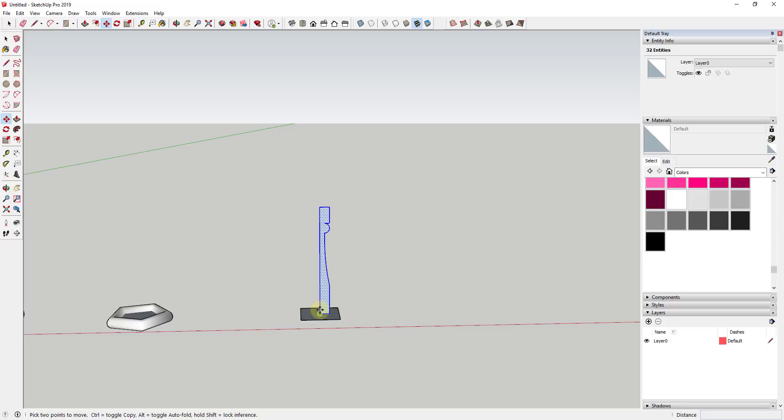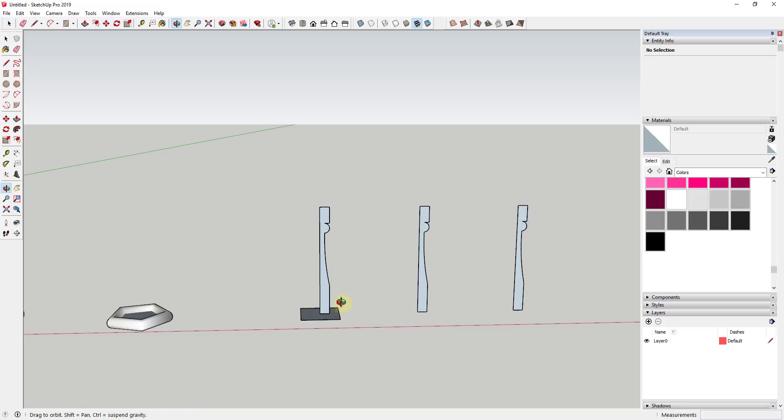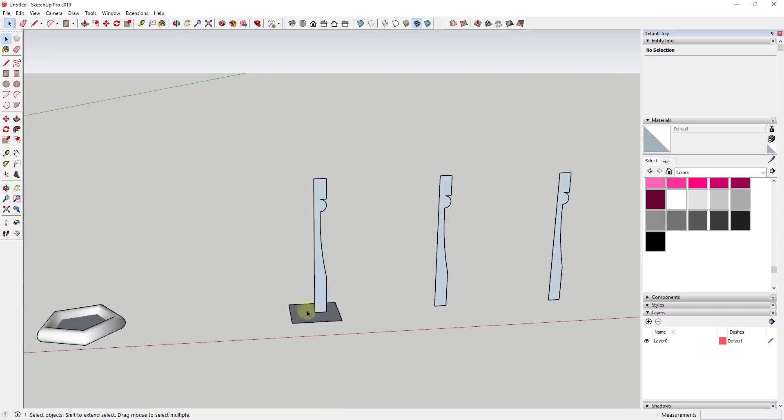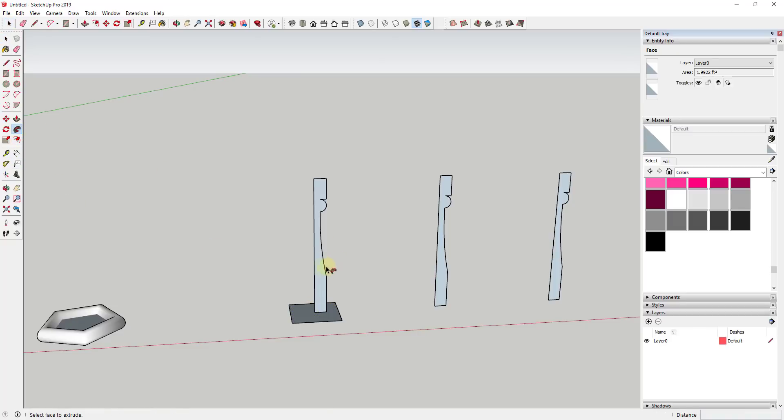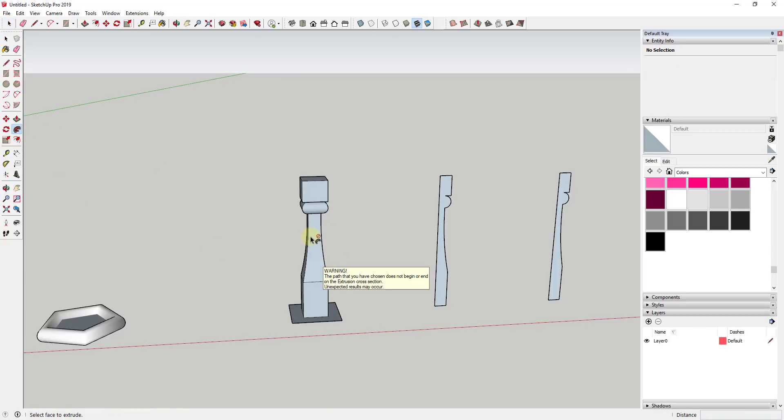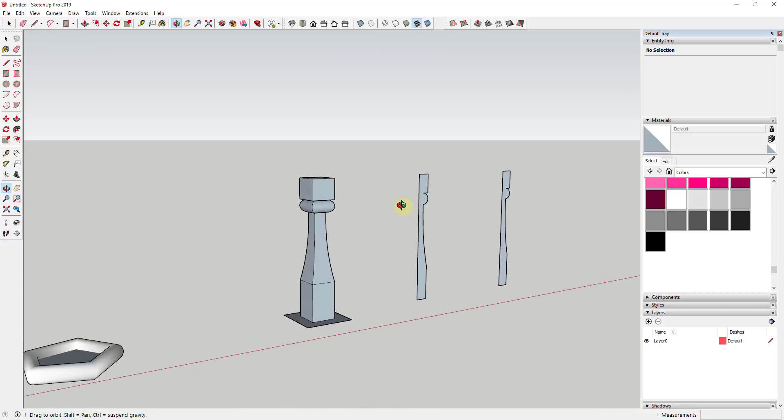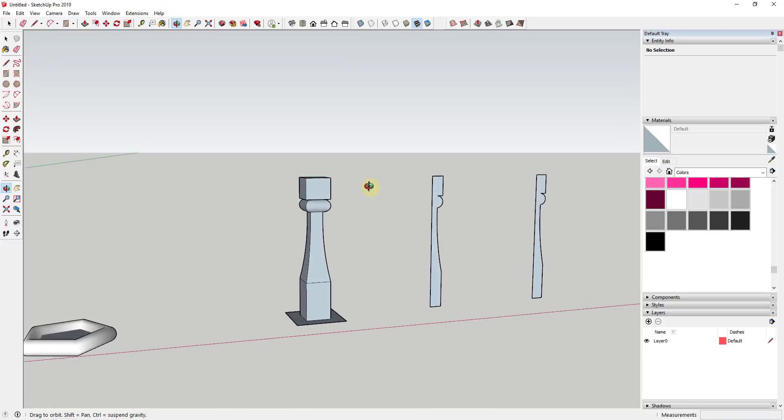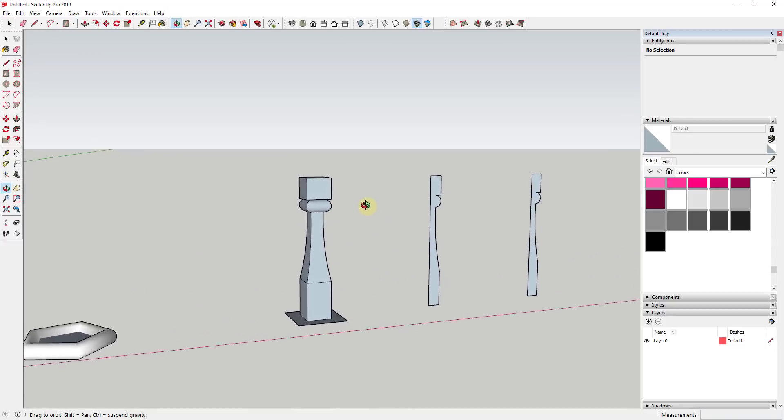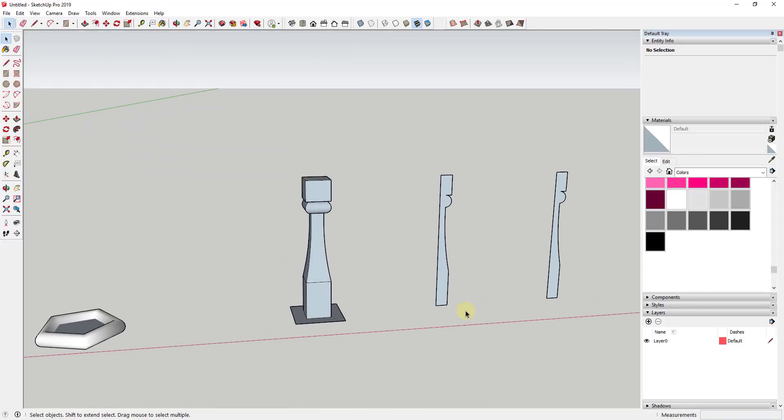So if we were creating a stair baluster or a stair picket—and I'm going to make a couple copies of this so we can look at a couple different ways of doing this—if we were to extrude this using the Follow Me tool along the rectangle, what you would get is you would get a very square-looking stair baluster, something like that.